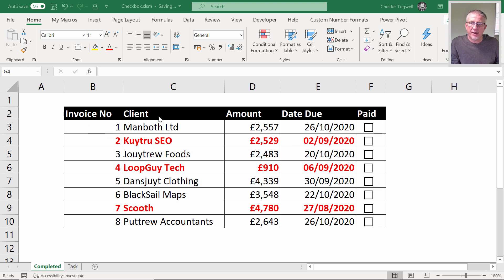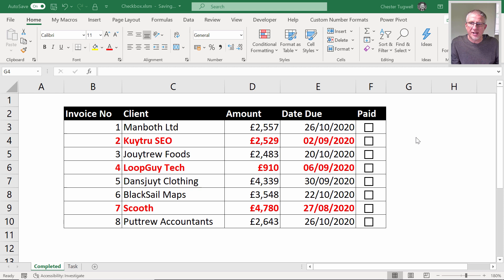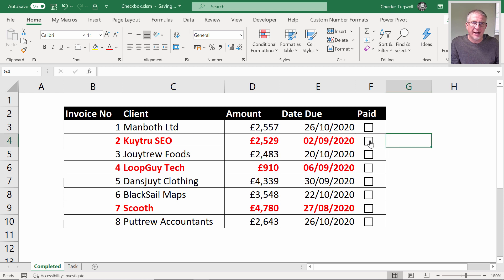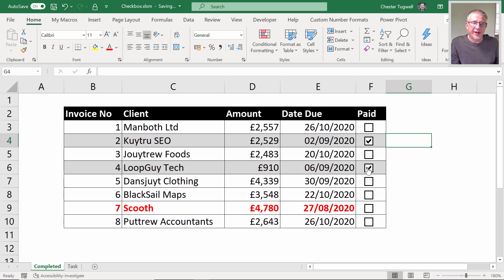So I've got a little database here, a table of invoices, and you can see that the overdue ones—today's date is the 22nd of September 2020—are shown in red, and ones that aren't due are in black. Now if I go through here and mark this as paid, you can see it's no longer red and I get a grey background. If it is overdue you'll get rid of that red text and mark the background as grey.